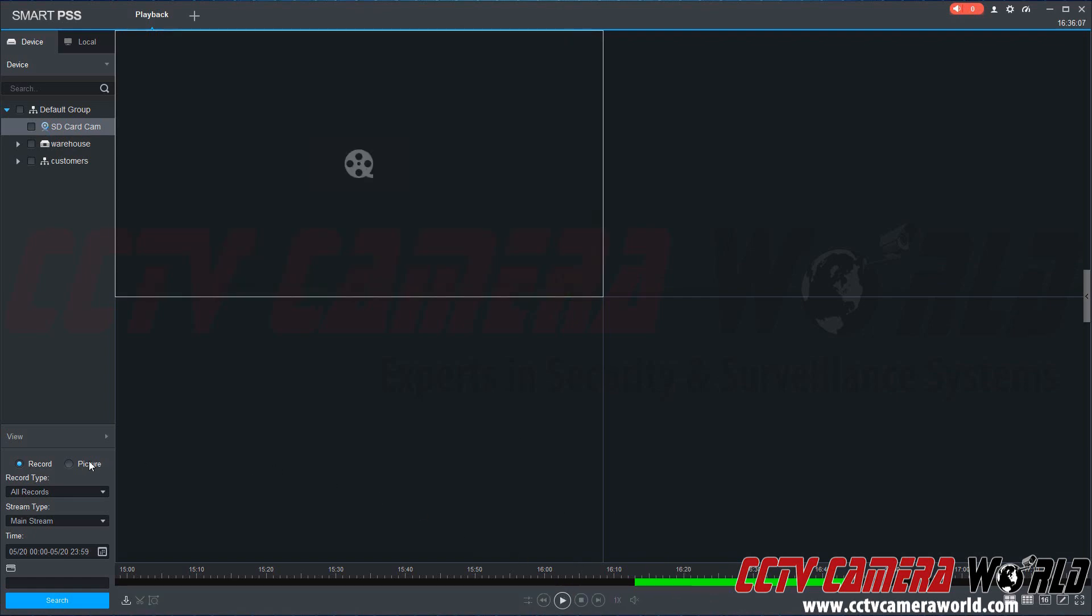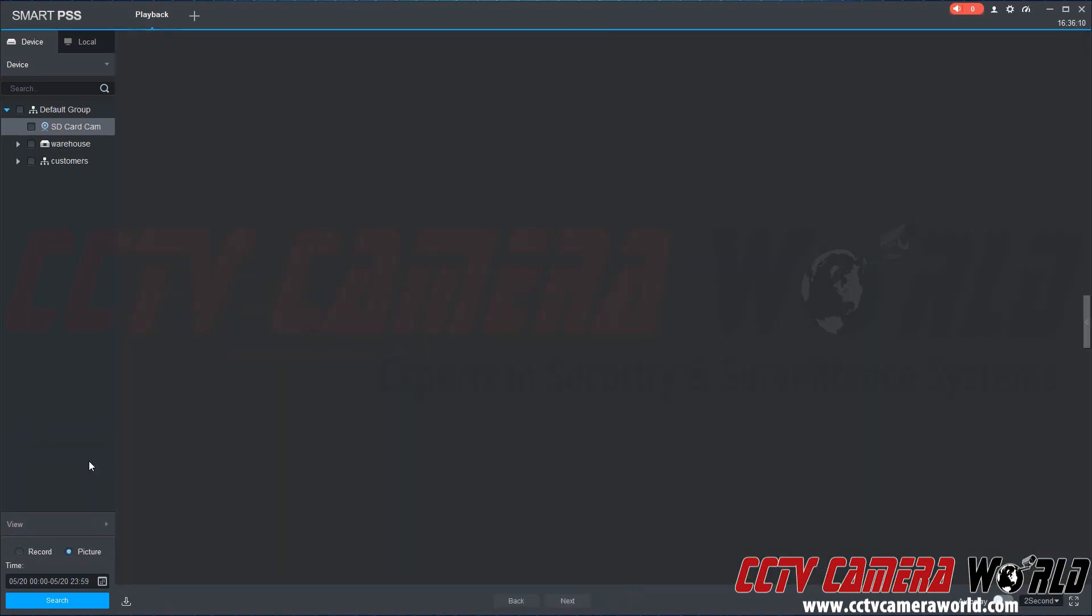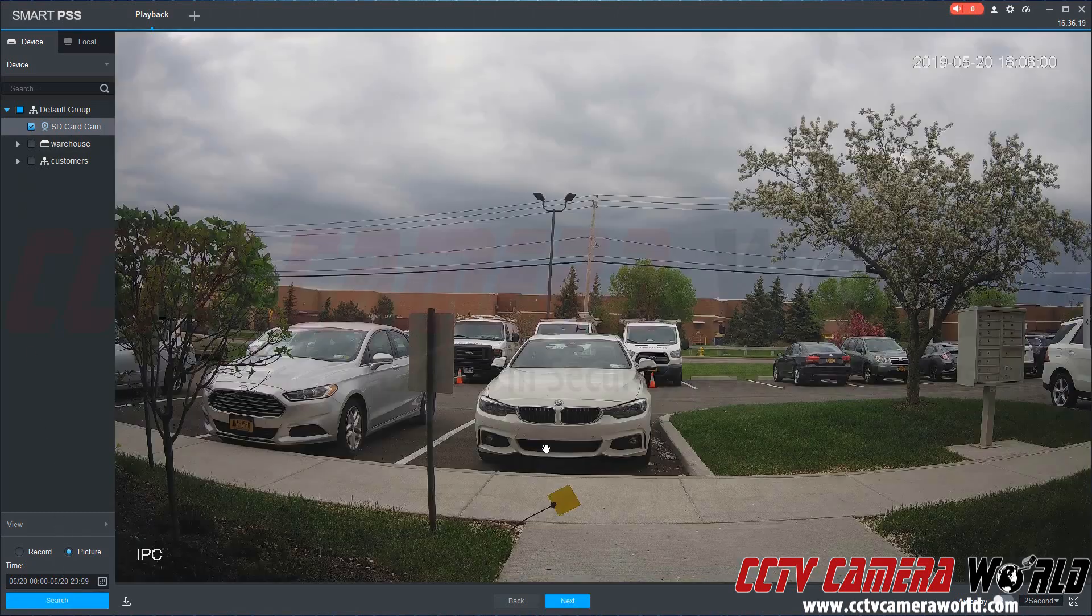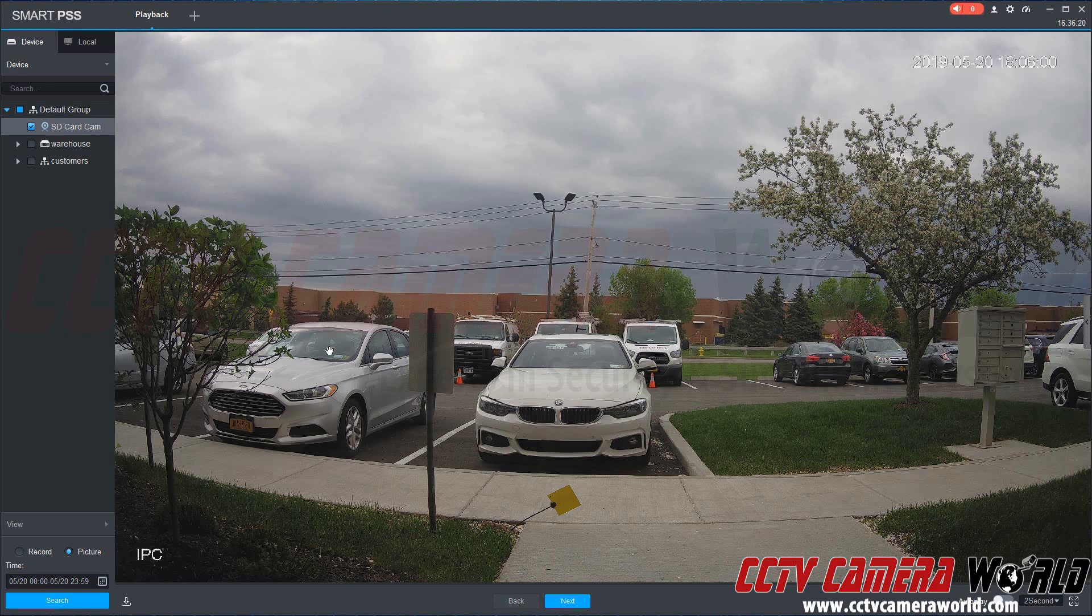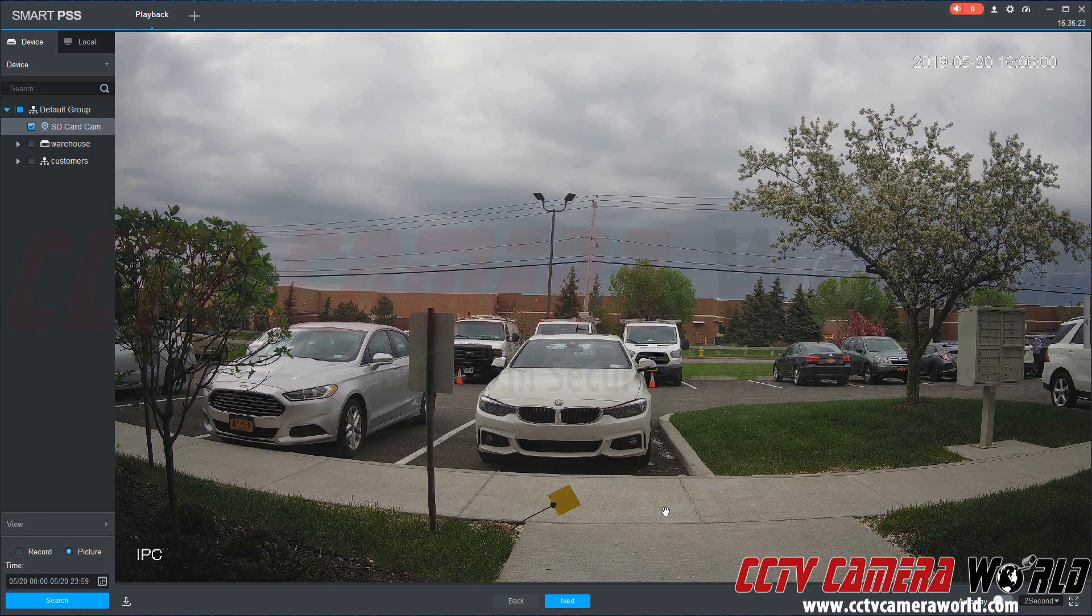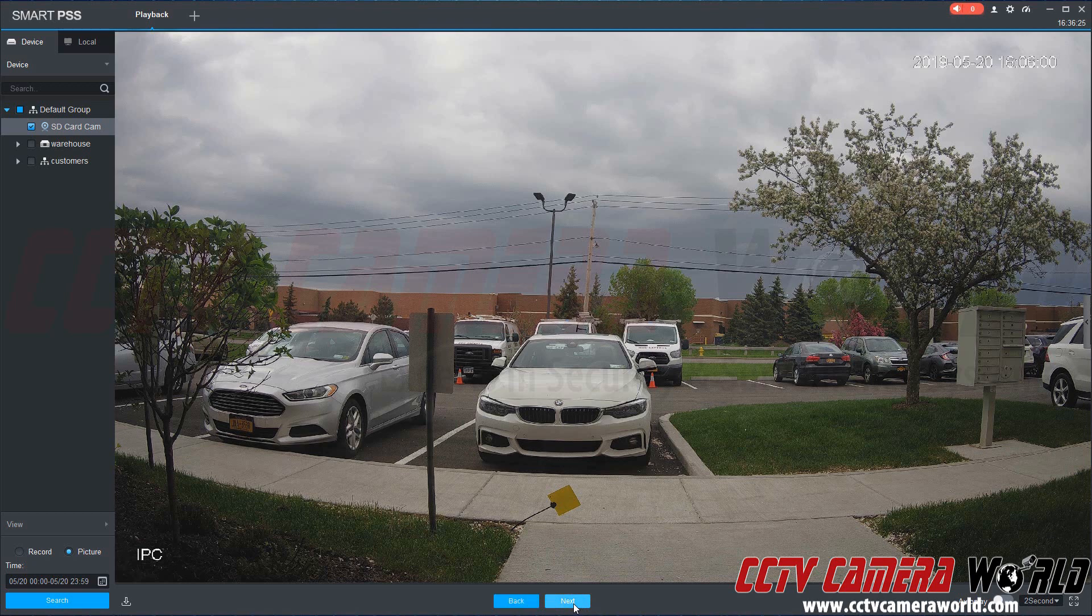Then we're going to bring up the snapshots. So we're going to come back over here to click picture, and we make sure to go back and select our camera and click search for the same period of time. This will pull up the SD card photos and snapshots that are stored on the SD card. We can click next to move through these.